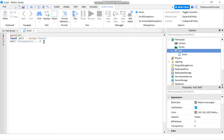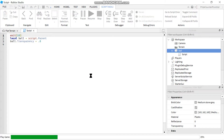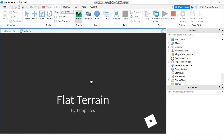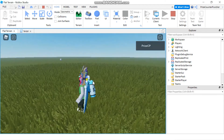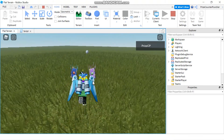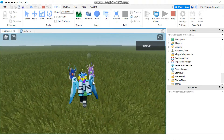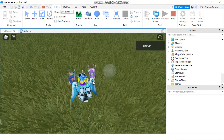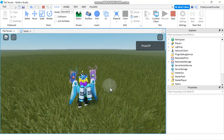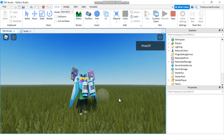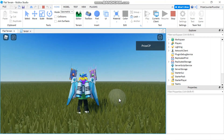Now let's press Play and take a look. You can see the ball very clearly right now, and after ten seconds the script has changed the transparency of the ball to 0.8, so now it's pretty much see-through. That's how you use a script to change the Transparency property of a part.